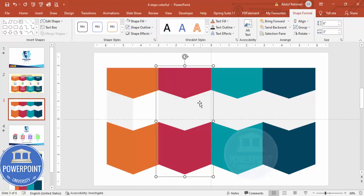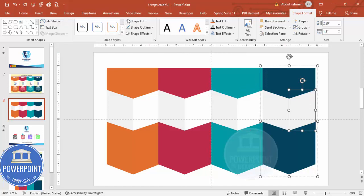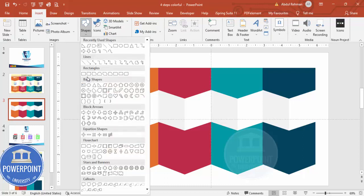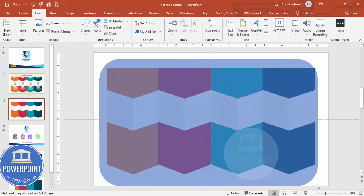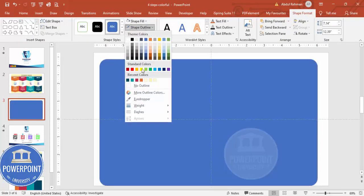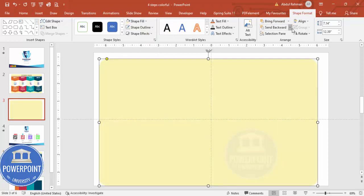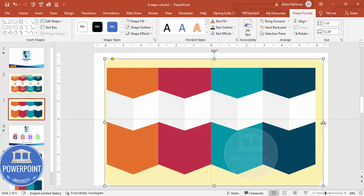If you want you can select certain parts and give them a white color to create a perspective look — just selecting and giving white color here. Once this is done, add one big rectangle: select the Rectangle tool, draw it, and drag it to fill the background. Set shape outline to no outline and shape fill to a light color, then send it to back.